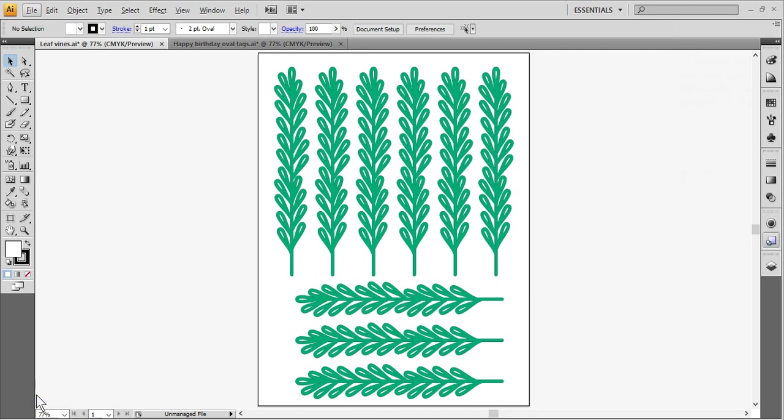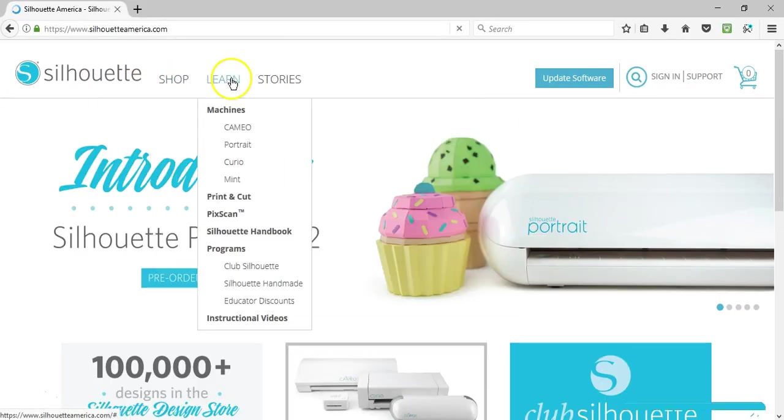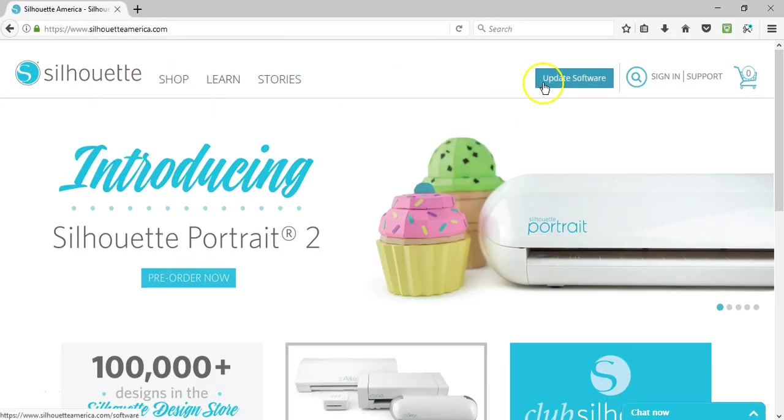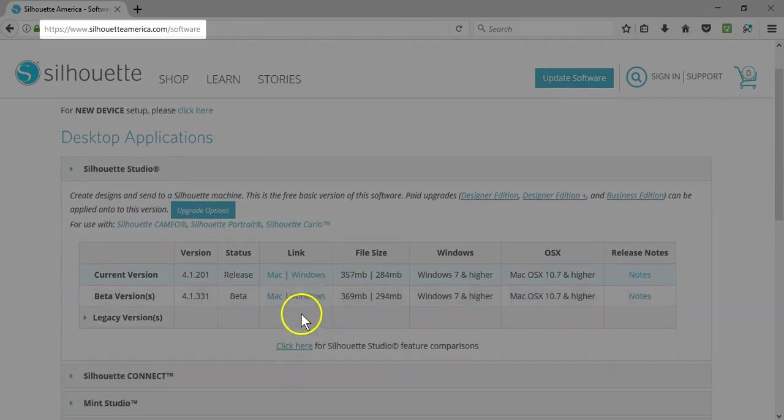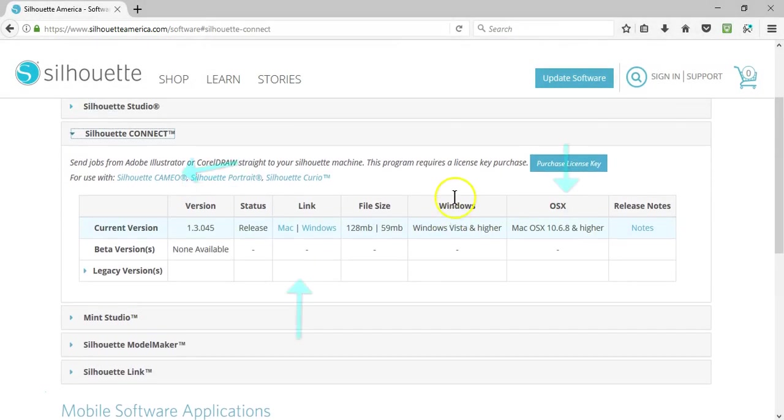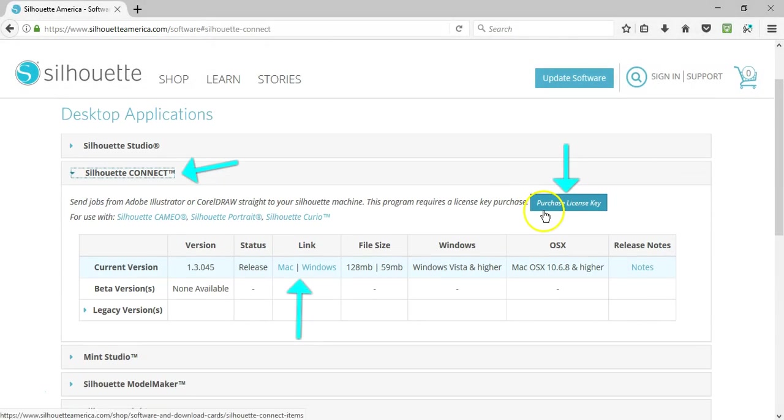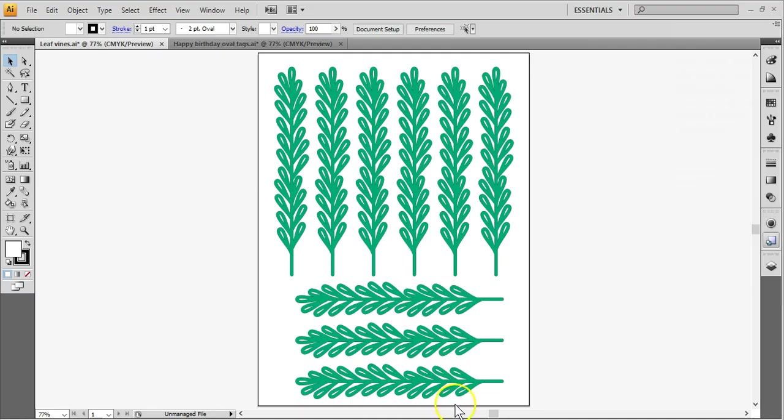You can find the Silhouette Connect plugin on the Silhouette America software page. You need to purchase a license key, download and install the plugin, then activate the license with the key when prompted. At that point, you can send your design to your Silhouette machine directly from Adobe Illustrator or CorelDRAW without ever opening Silhouette Studio.